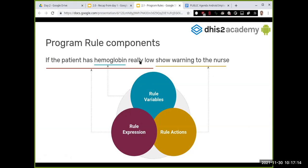We create an expression: if the patient has hemoglobin really low — it's up to us to define 'really low,' for example if the hemoglobin value entered is under 76. We've taken the program rule variable, built our expression, and now we decide what action to perform: show a warning, prevent saving the form, or ask the nurse to confirm why they're saving with that value. So there are three components: rule variables, the expression, and the actions.